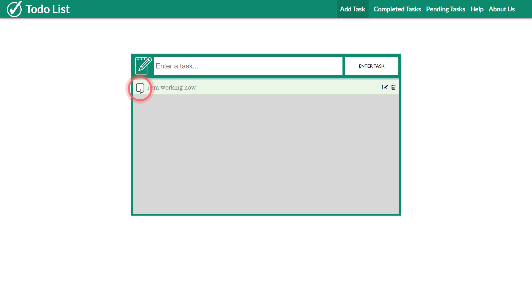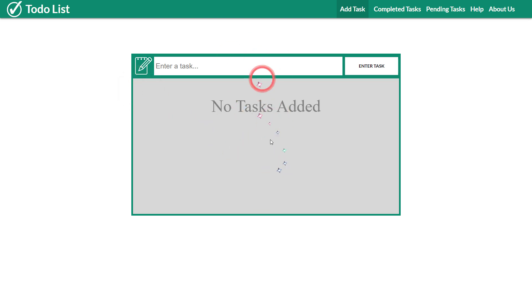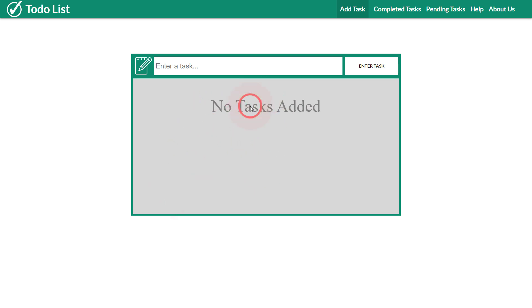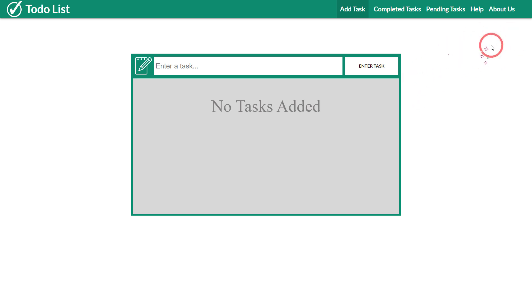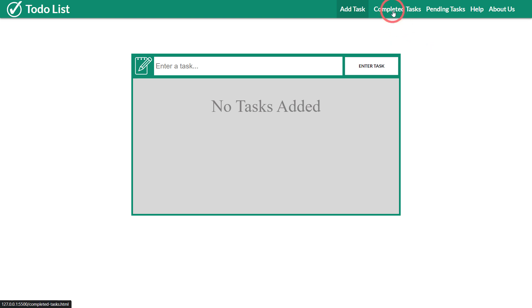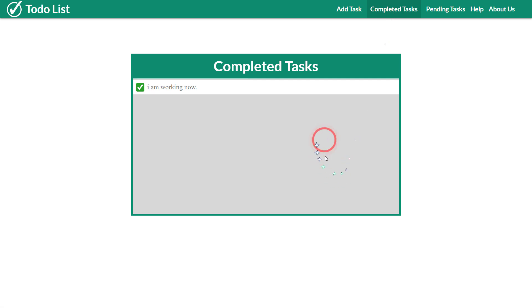You can also delete tasks from here. But if you've completed a task you can just mark it here. When there are no tasks you would see a message something like 'no tasks added'. We also have multiple tabs. We basically have five tabs but two of them are not working because I didn't need to work on them. I have a completed tasks button.